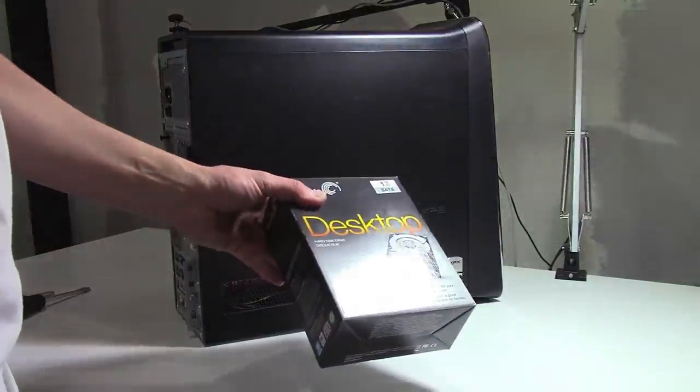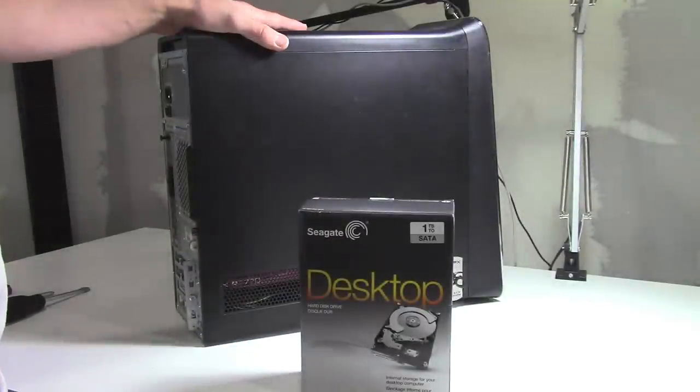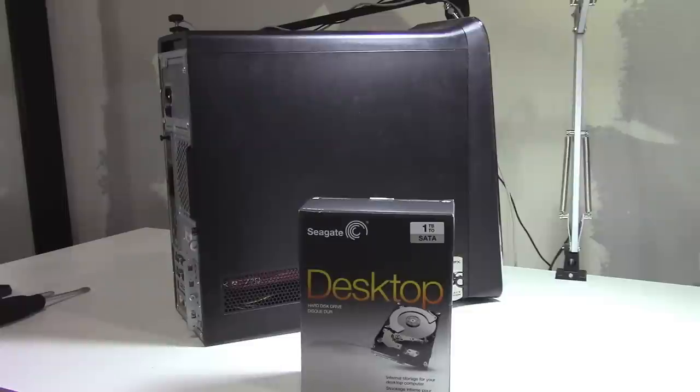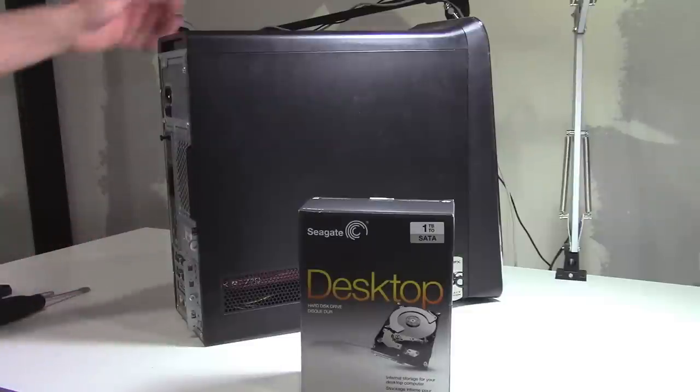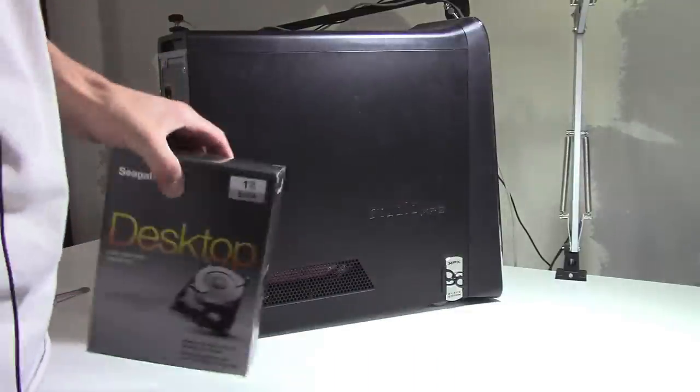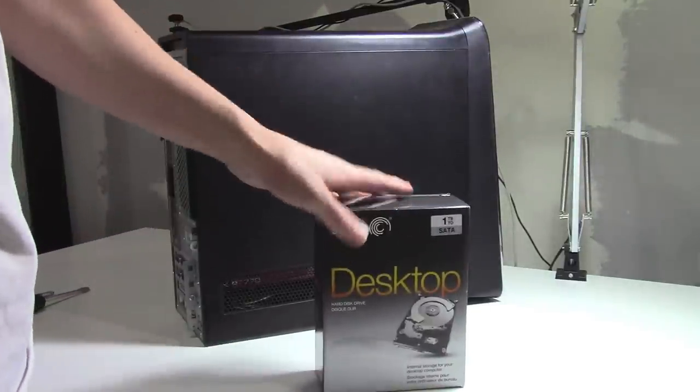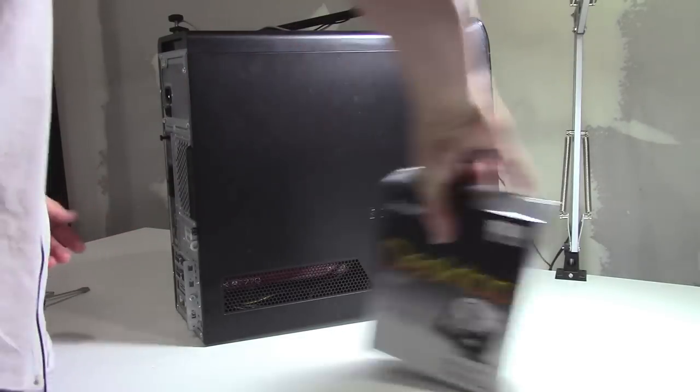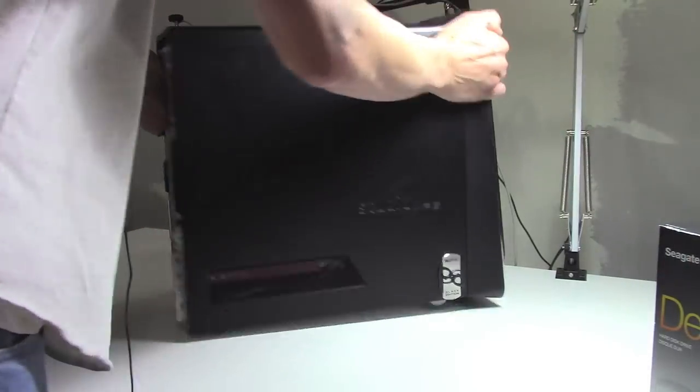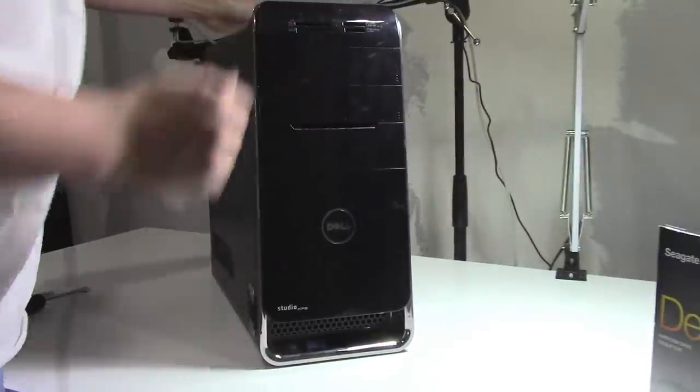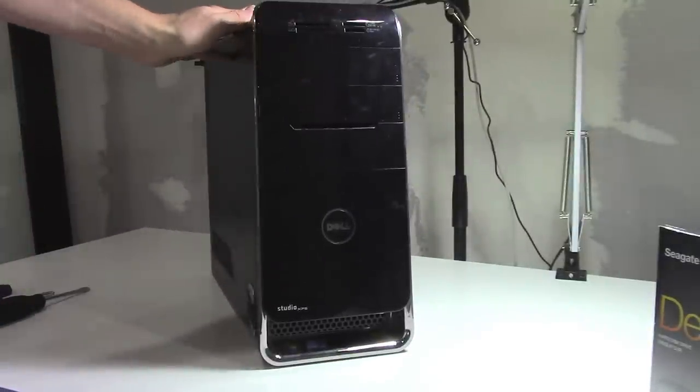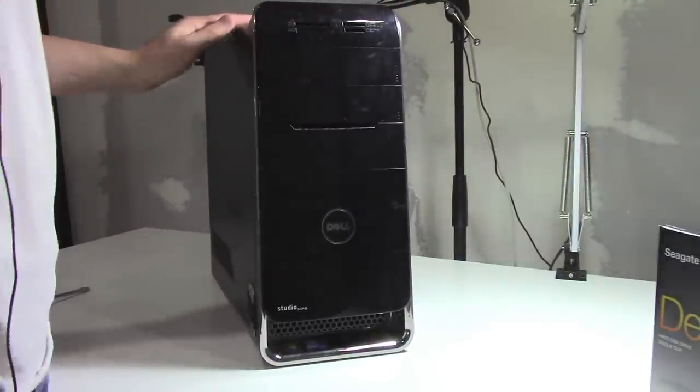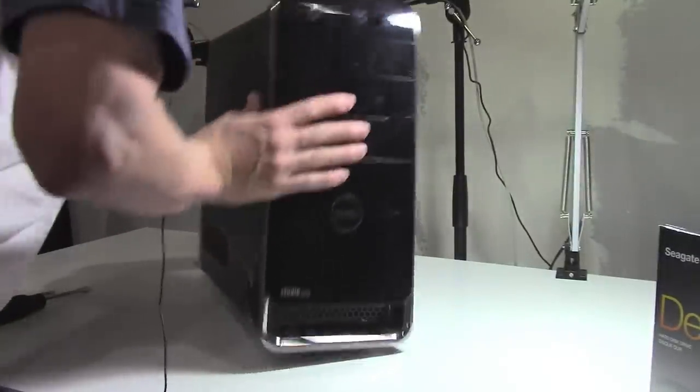Today we're going to put a brand new hard drive in a tower. This tower was purchased at a garage sale for $30. It's a Studio XPS made by Dell. It's a pretty good one, really. It's not that old. I got it at a garage sale.